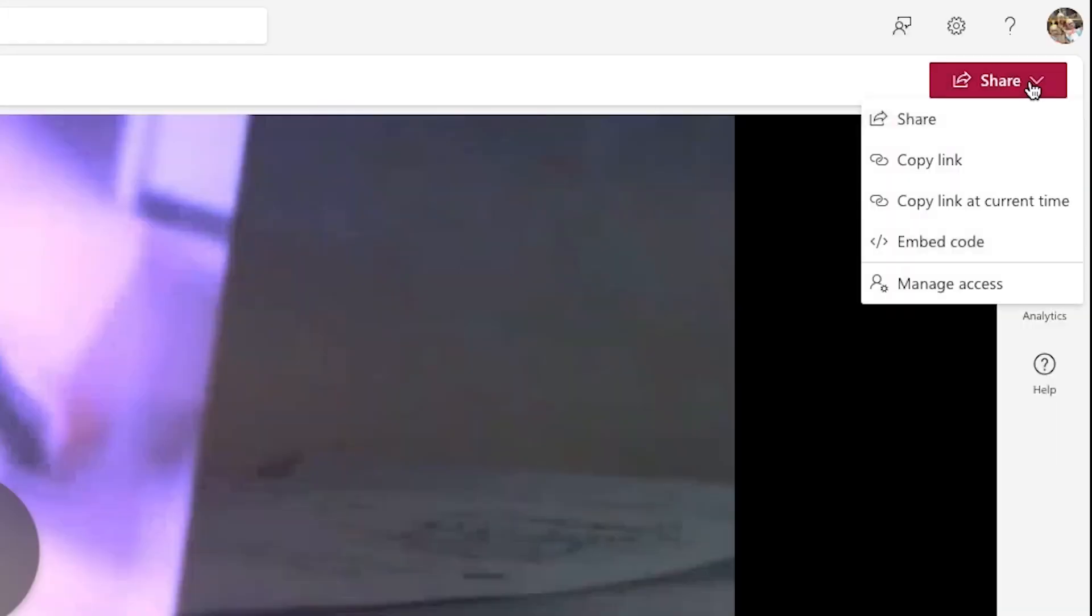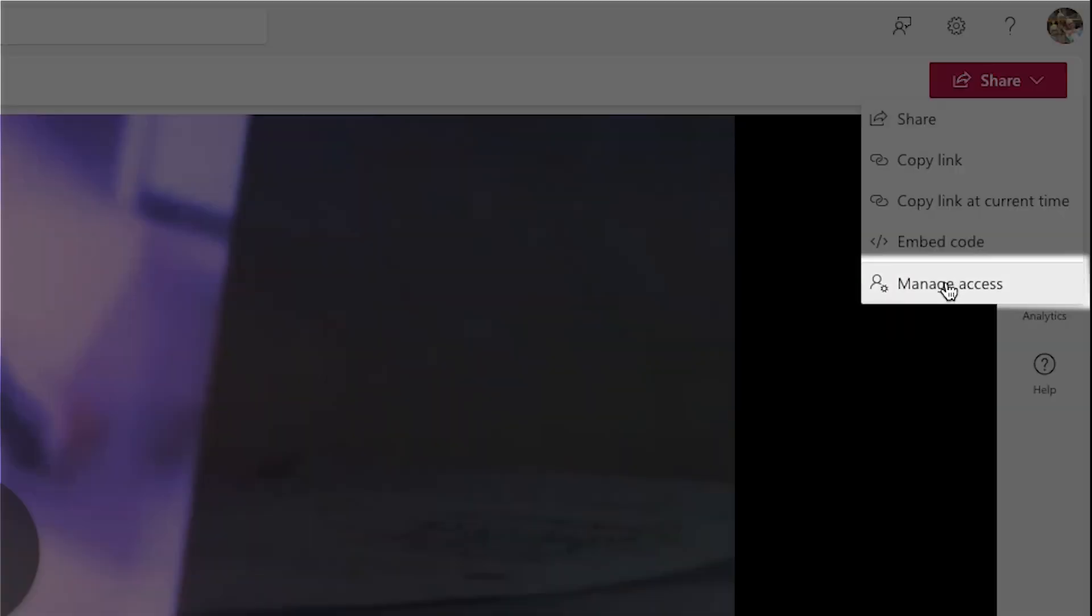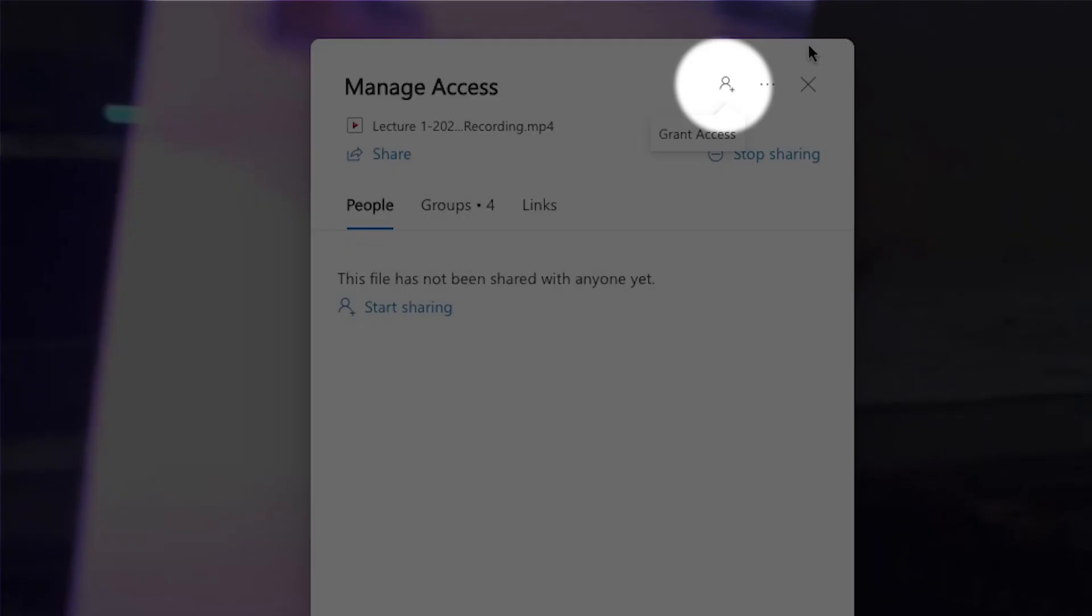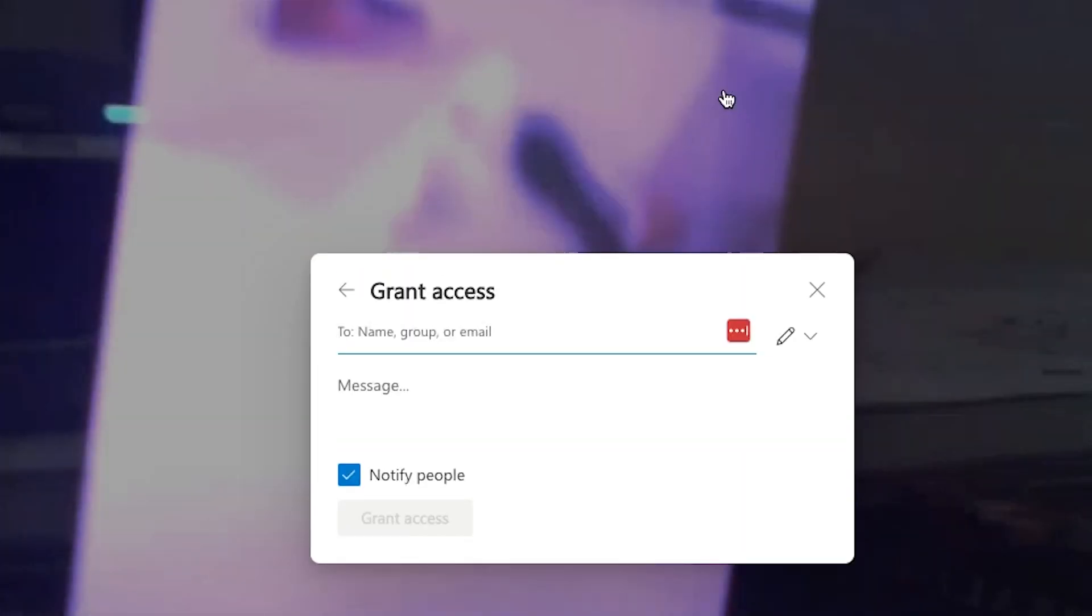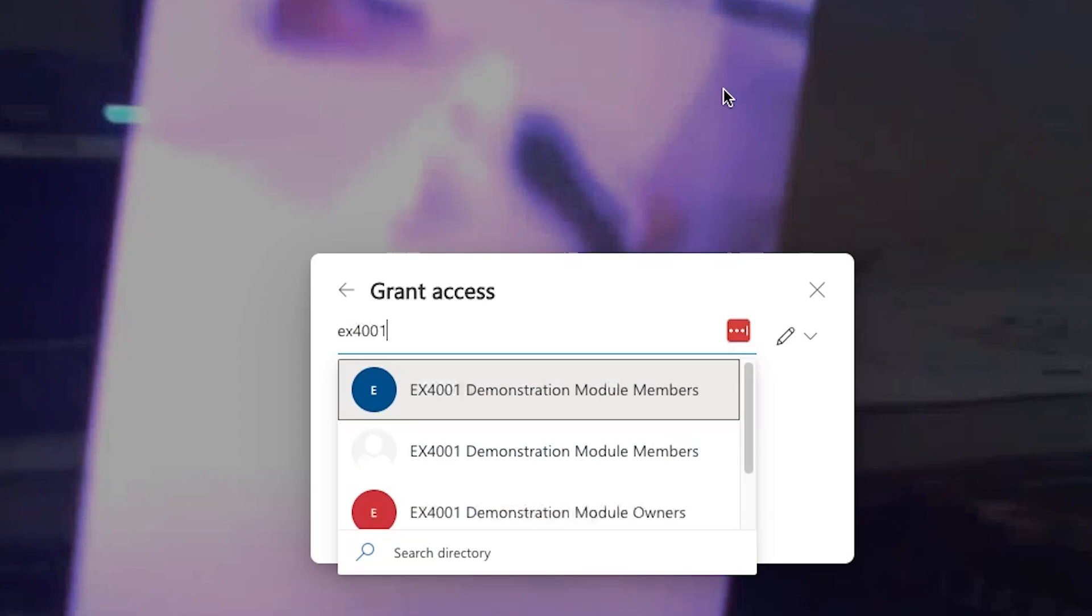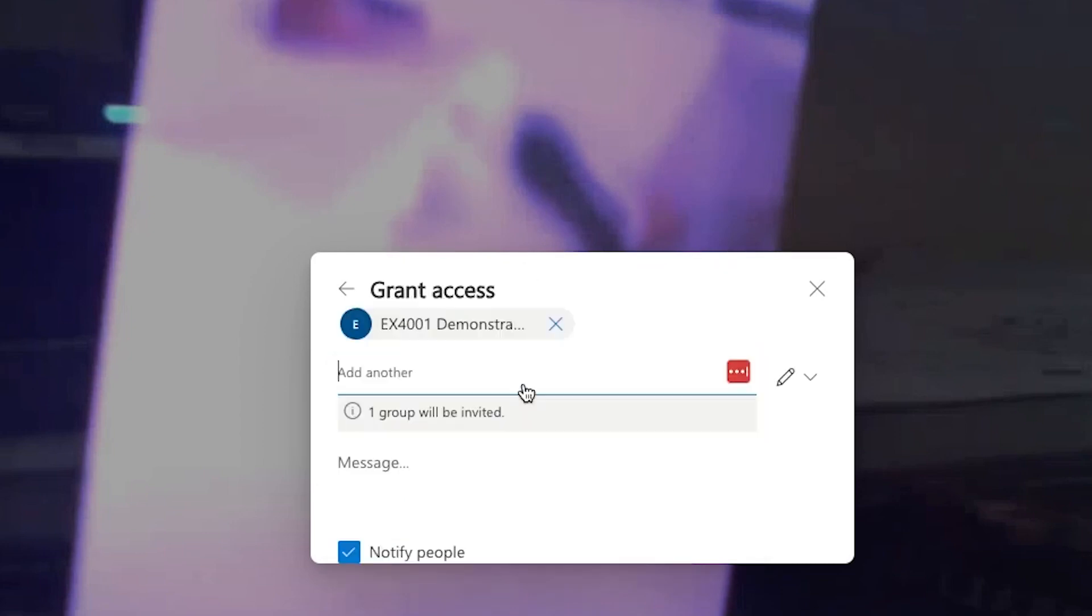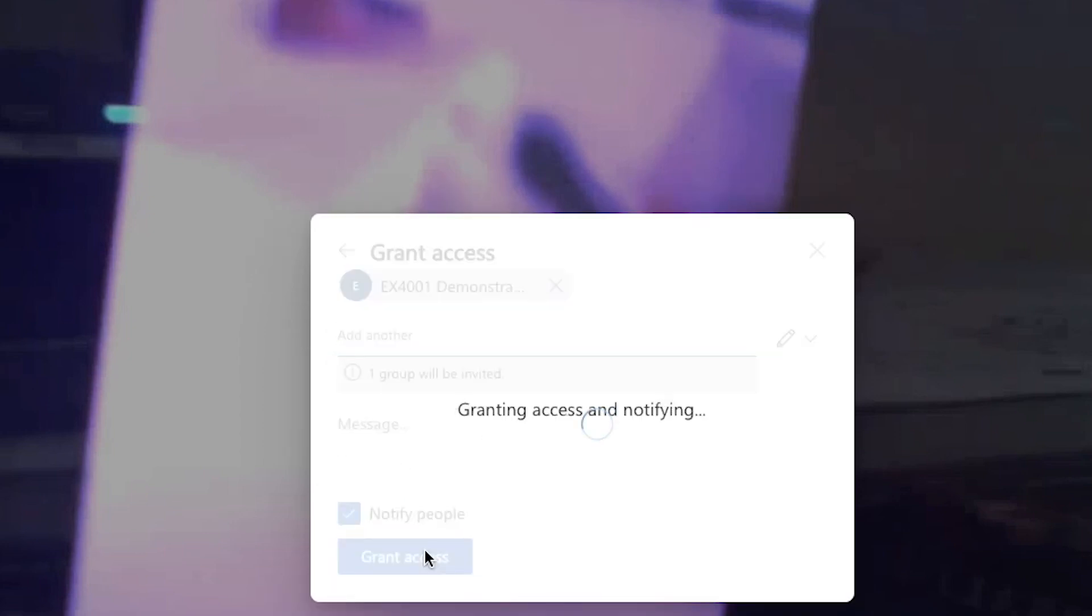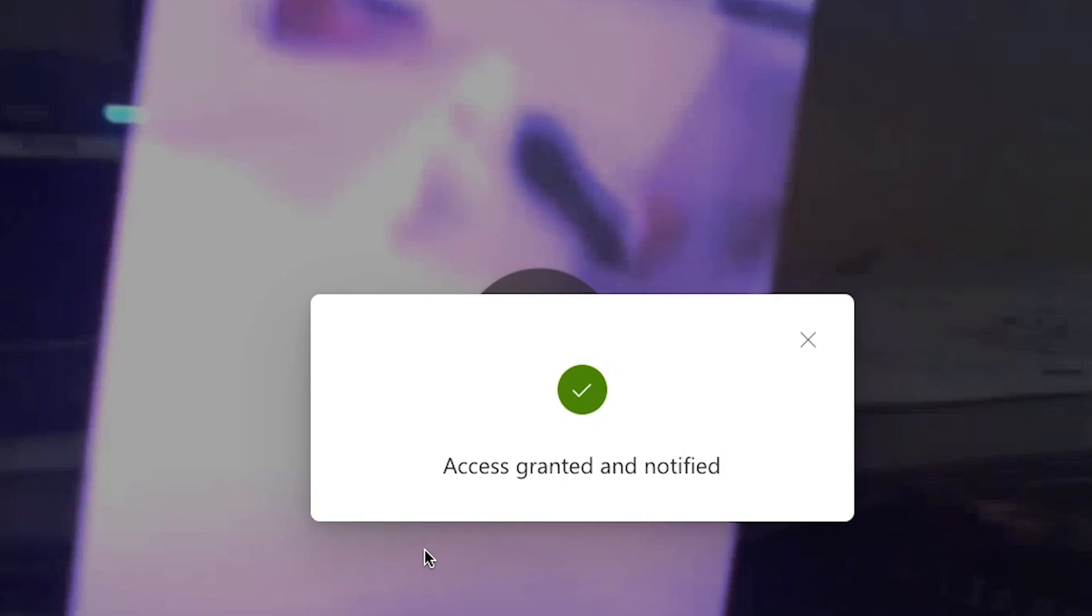Go back to the video again and click share. Click manage access. Now grant access. Search for the module you want to have access. Click grant access. And now all the students on that module will be able to view the video.